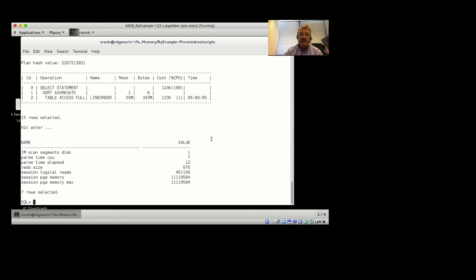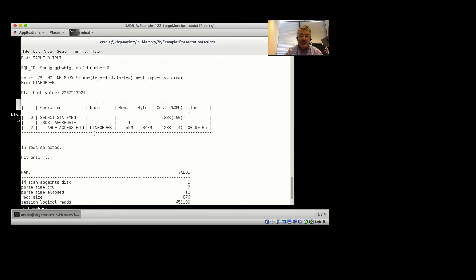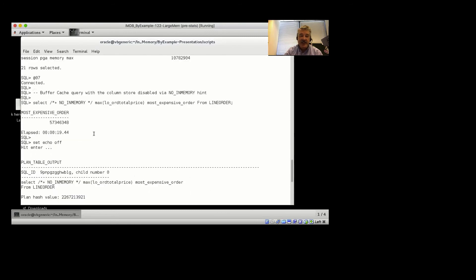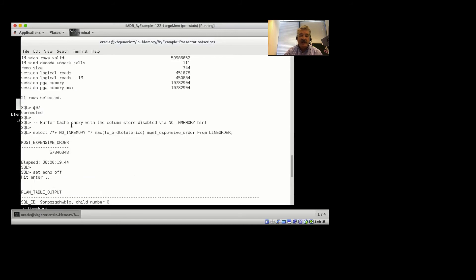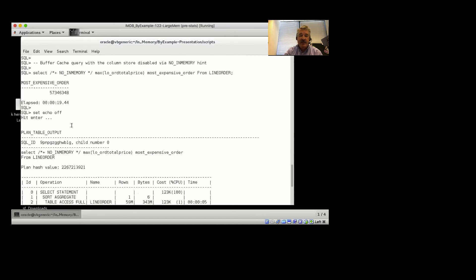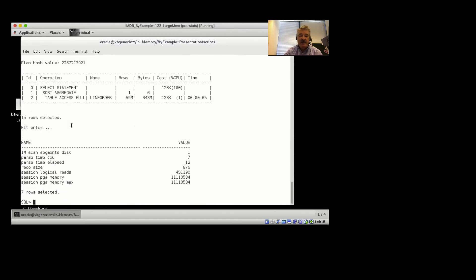But notice it was significantly slower. The reason for that is the ability to do SIMD vector processing, the access of just that single column against the column store, and the ability to push that max aggregation into the scan of the line order table to get that data back much faster than we can get it from the row store.